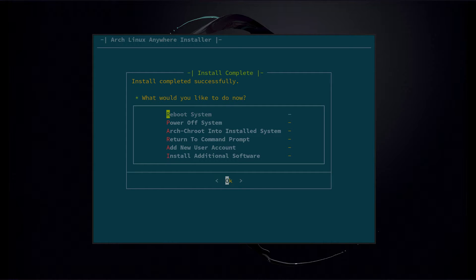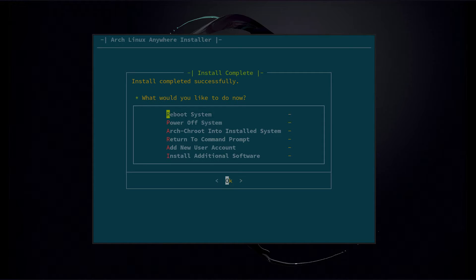Once that's done — install completed successfully. There are a couple of different options here: you can add more software, add another user, return to the command prompt, arch chroot into your system, power off, or reboot. So we're just going to go ahead and reboot.